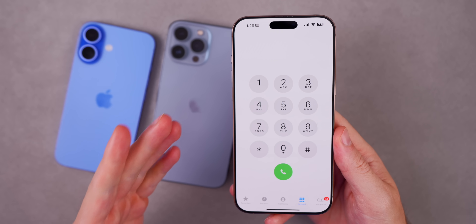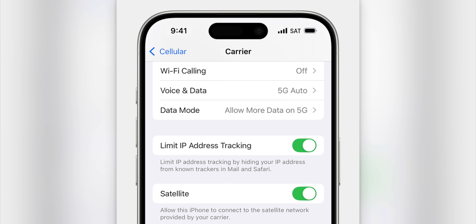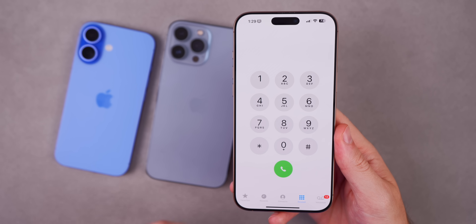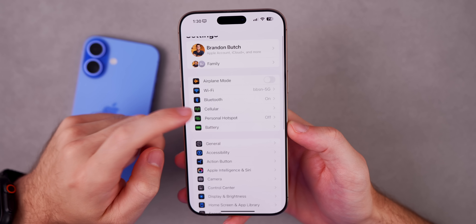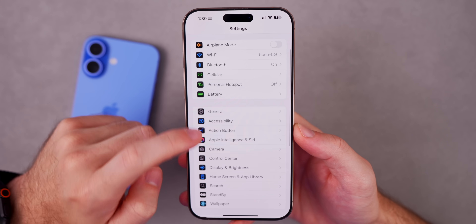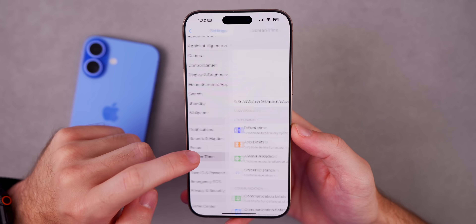Right now this is only available for T-Mobile customers in the US but will roll out to other carriers in the future. Note that on the iPhone 13 series you will not get Emergency SOS via satellite since that requires the custom antennas in iPhone 14 and later. You can turn off satellites in your Cellular settings if you don't want it — it's not permanently enabled.